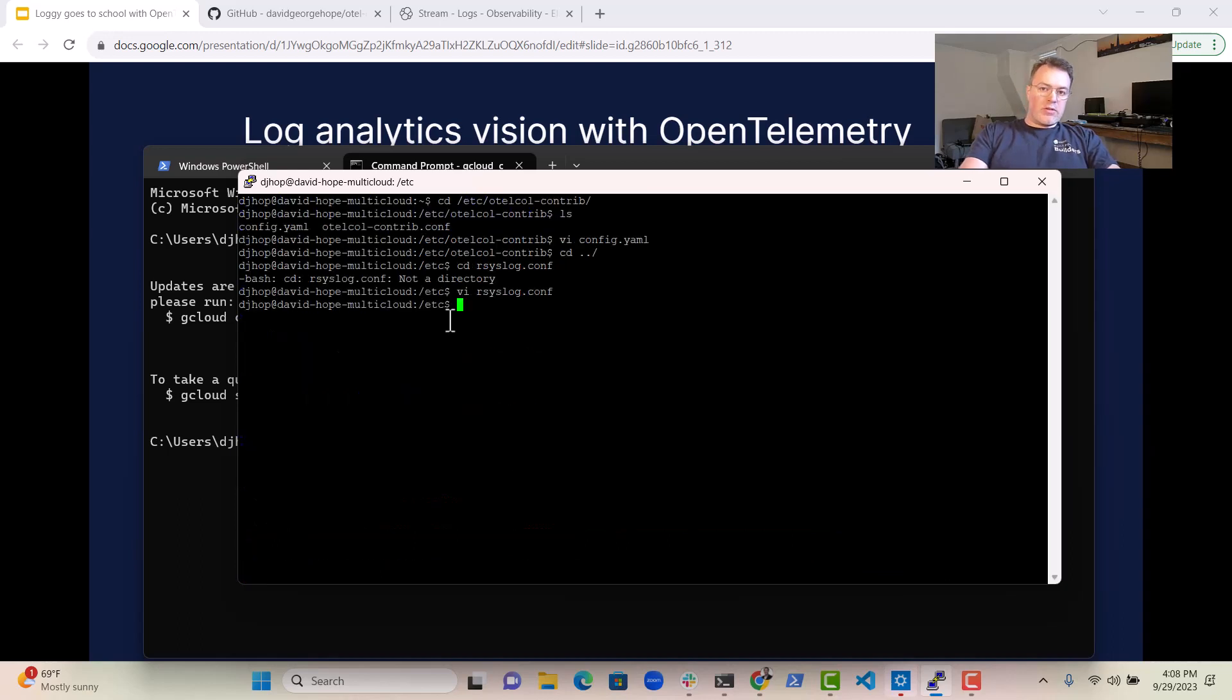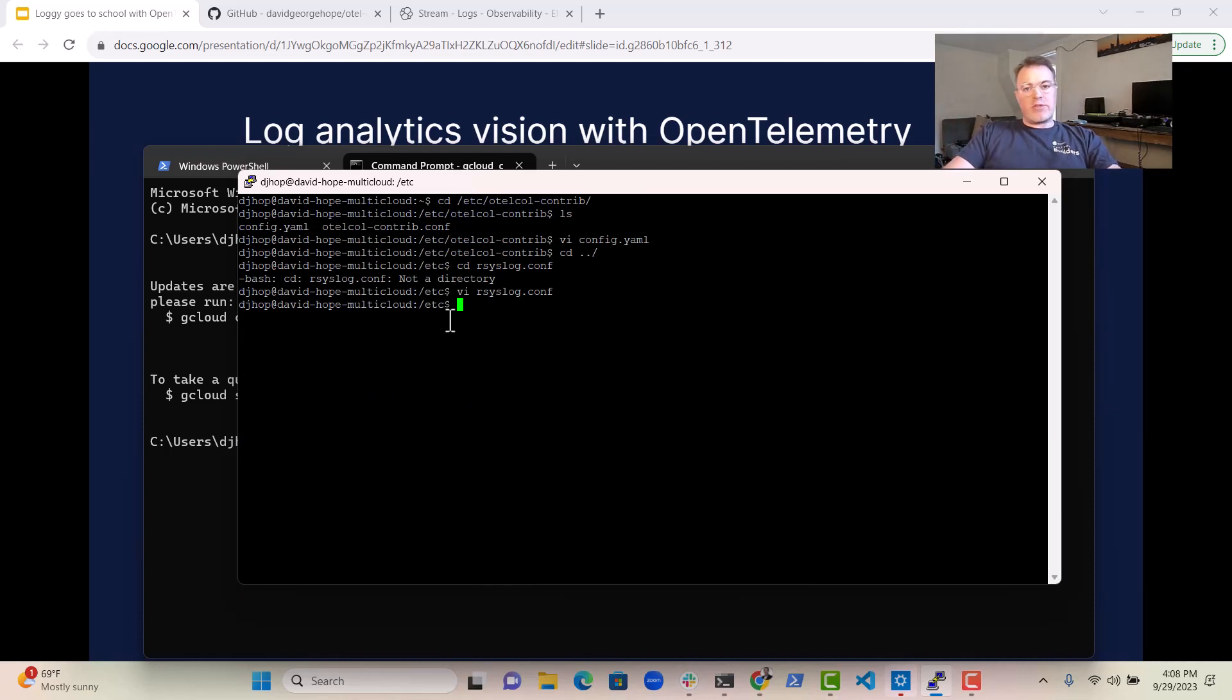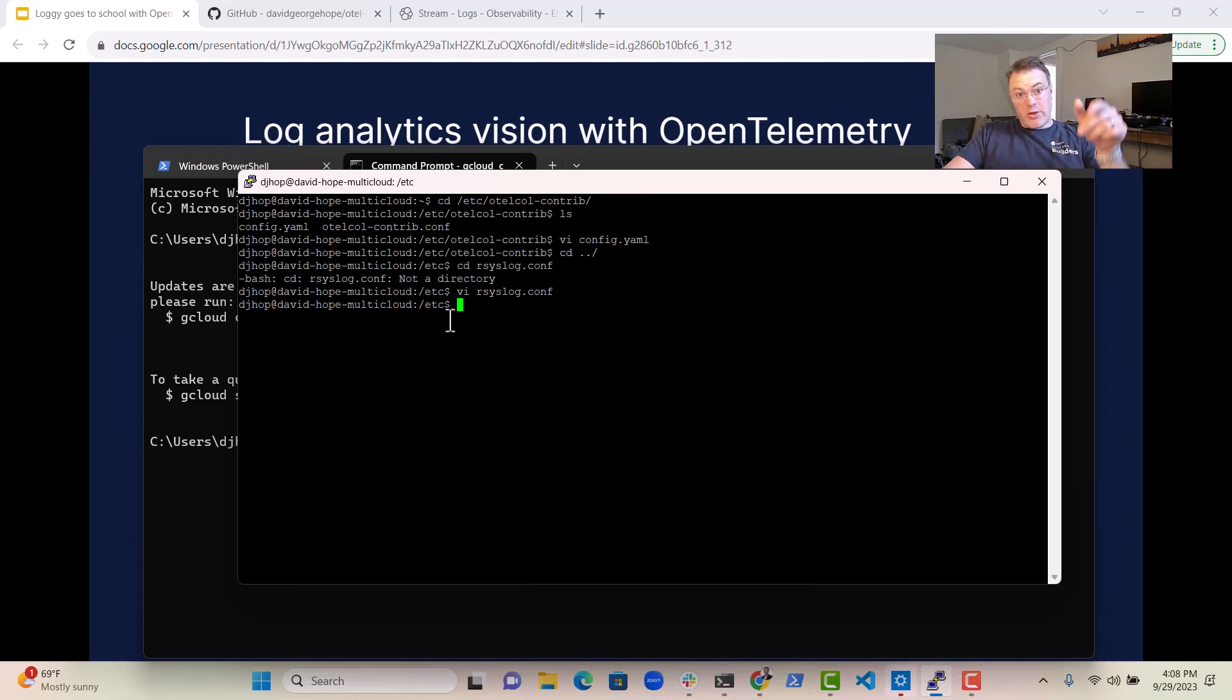So the OpenTelemetry collector will then receive that data and send it to Elastic. Very simple. As I said, I've got these examples in GitHub repository below, so you can go and check it out.